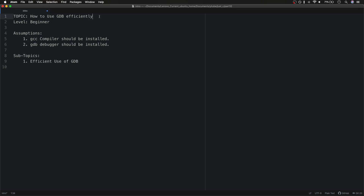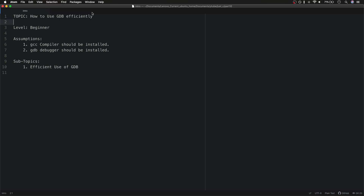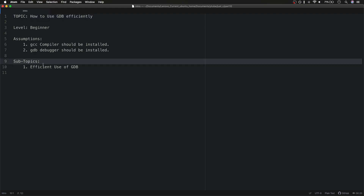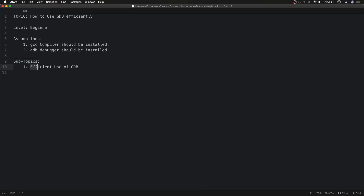Hello everyone, TechyDeeraz here. Today we're going to discuss GDB a little bit. The topic is how to use GDB efficiently, and the level is beginner. The assumptions are that GCC and GDB have to be installed on your machine — I'll put up the link in the description. The only topic I'll cover is the efficient use of GDB.